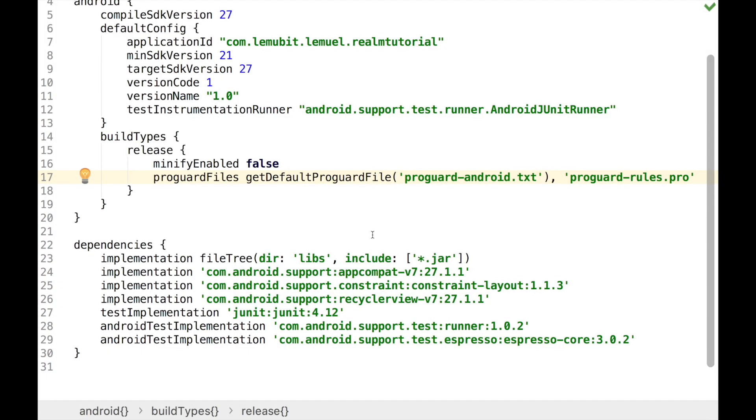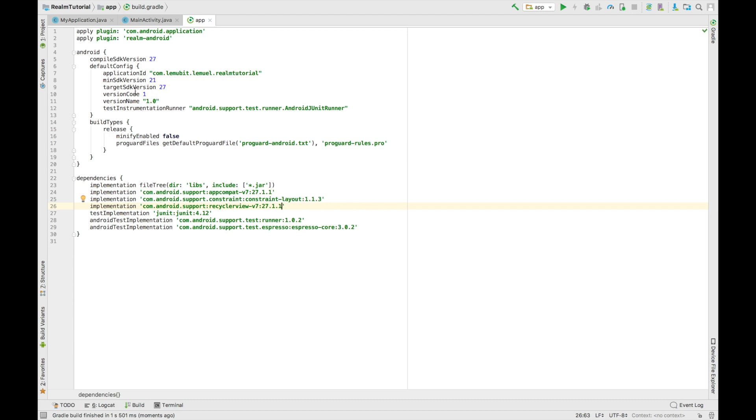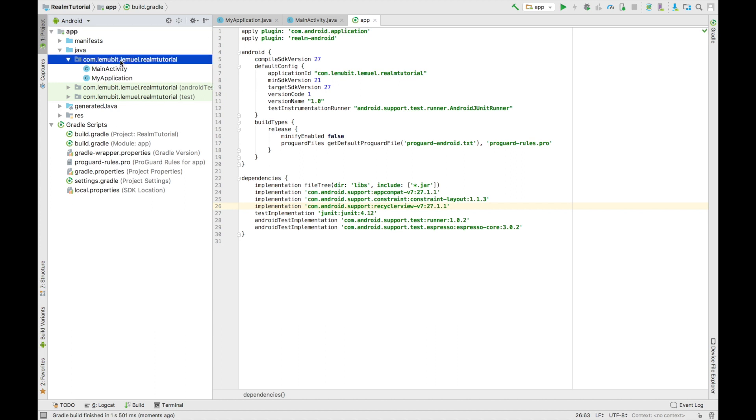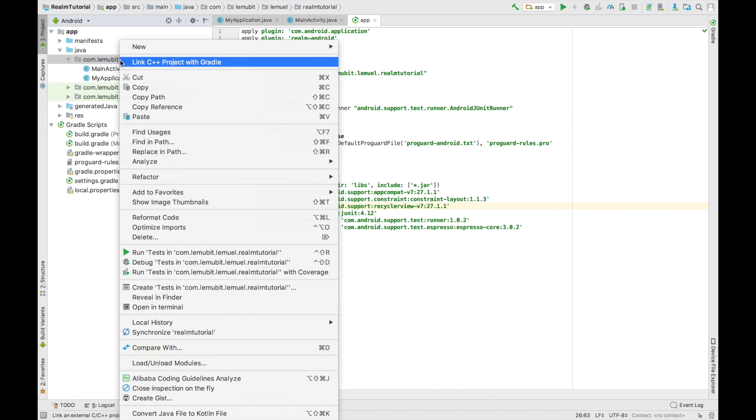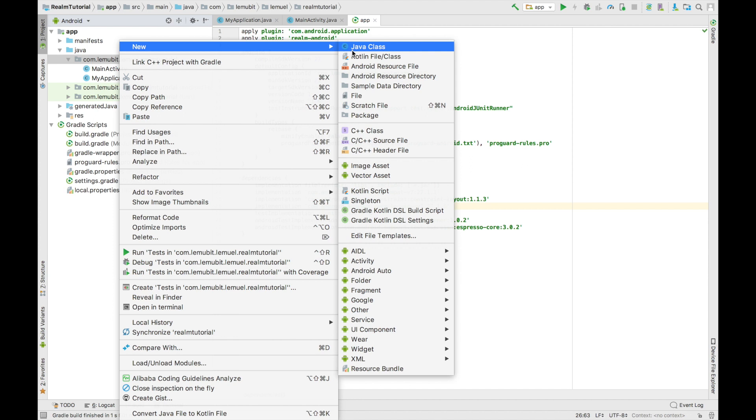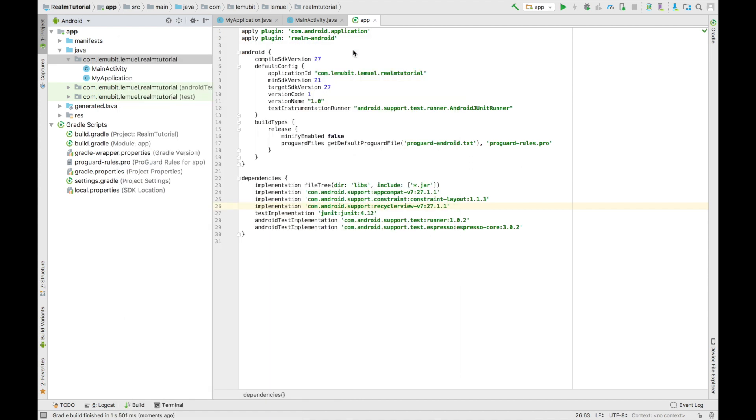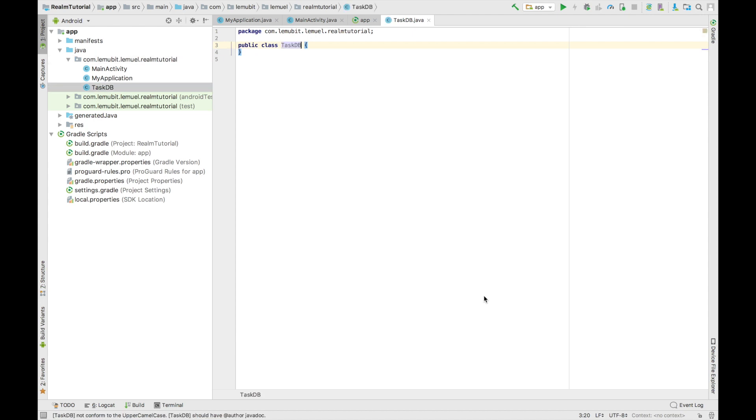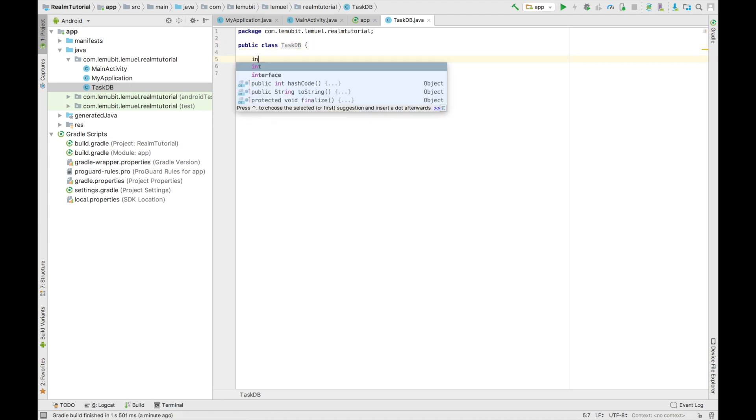Once we are synced, we can go on to create our model for our application. Our model is going to have two variables: ID and task. The ID is the ID of the task, and the task is a string which holds what the task is about. Let's say you want to wake up and wash your clothes, so the task is washing clothes and the ID is what we use to identify that particular task.